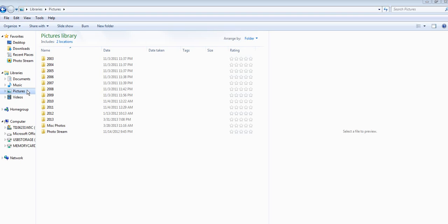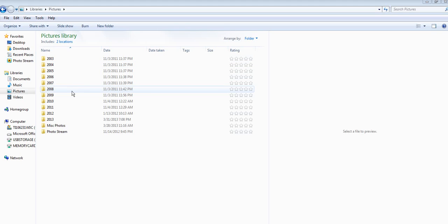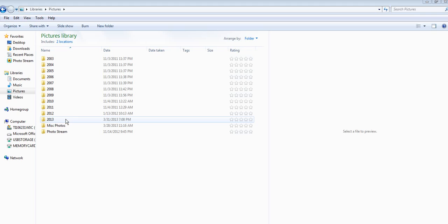Here on the left hand side you can see that I have pictures, and listed under my pictures library is a series of years going all the way back to 2003. With each new year I just add a new folder.